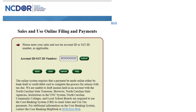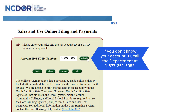Enter the account ID you were given when you completed the business registration form with the department. In most cases, it will start with a 6 and is 9 digits. Then click Submit. If you don't know or can't find your account ID, call the department.